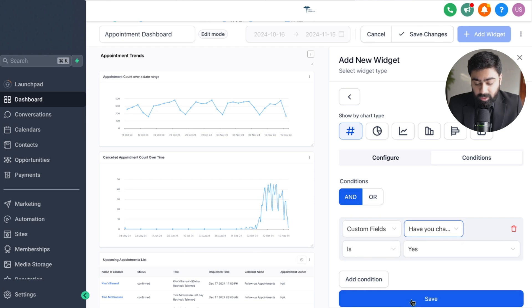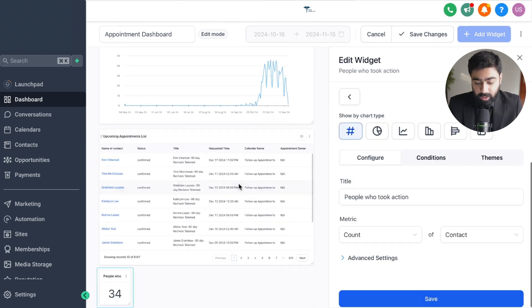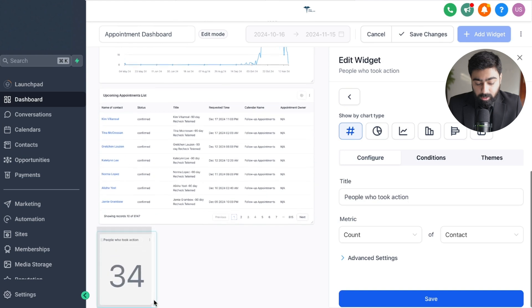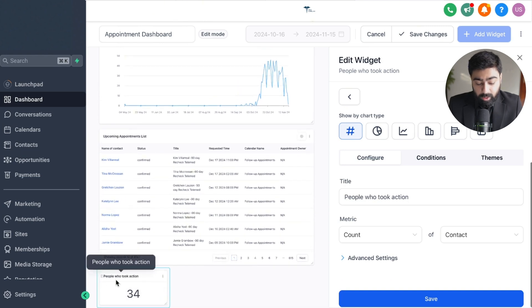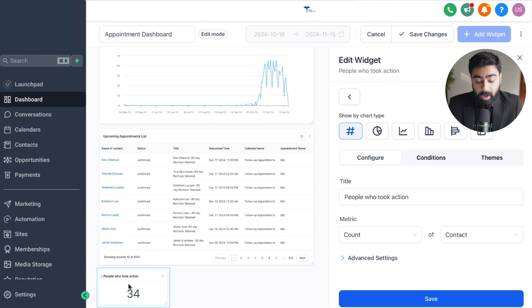If you click on save here, now you will see in a few seconds that this widget will be added. If I just drag this a little bit we can see how many people have taken action on our program.